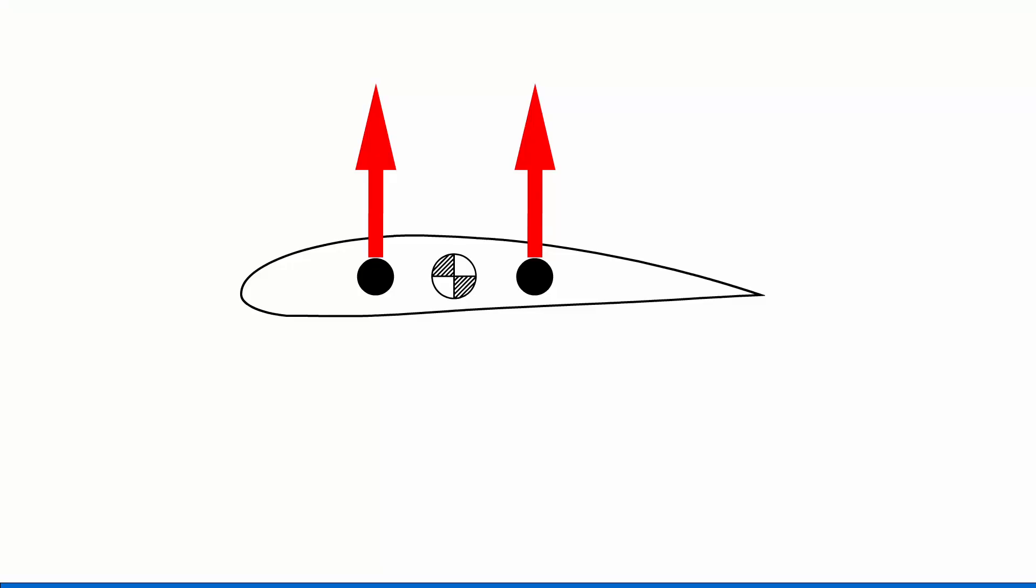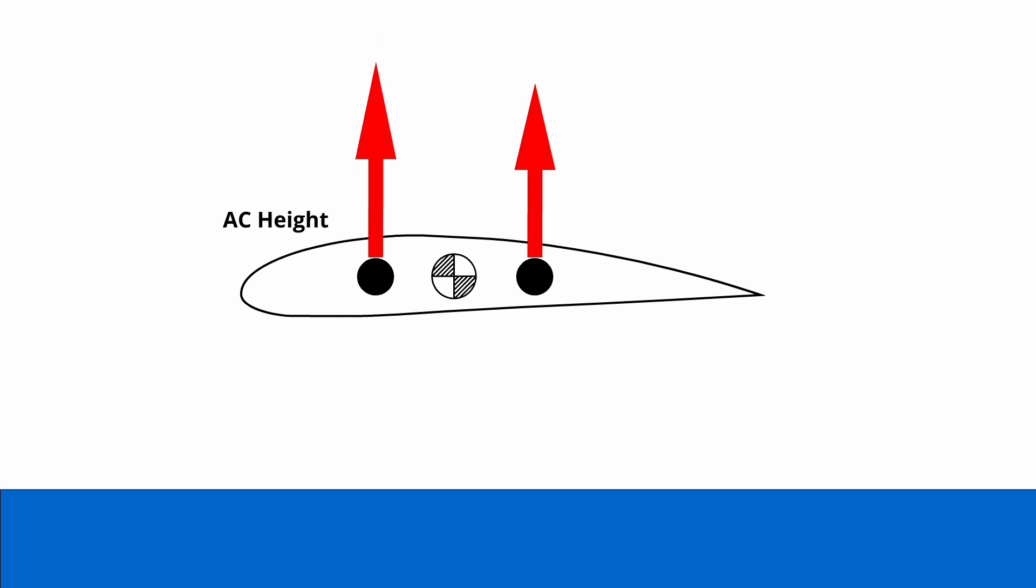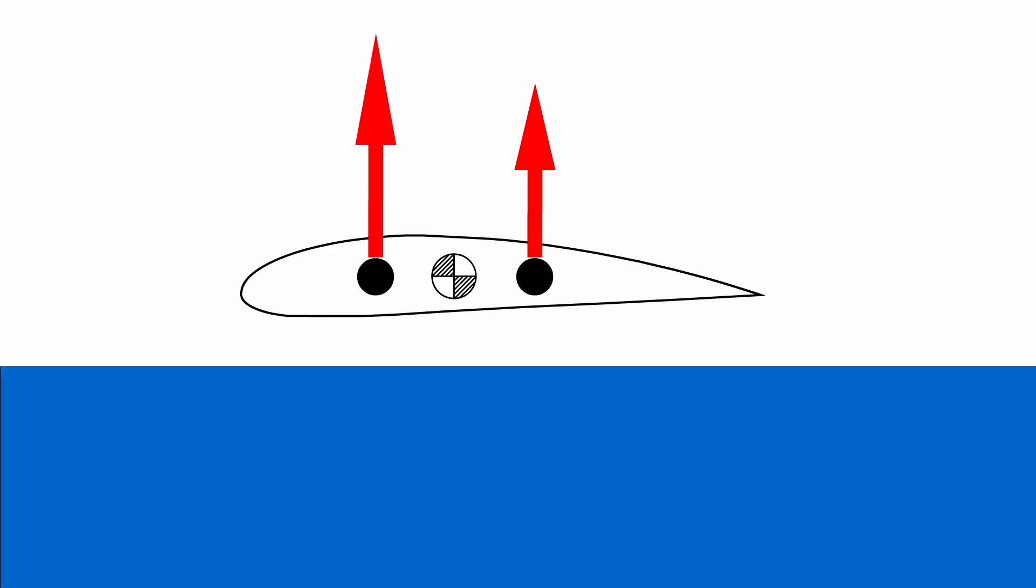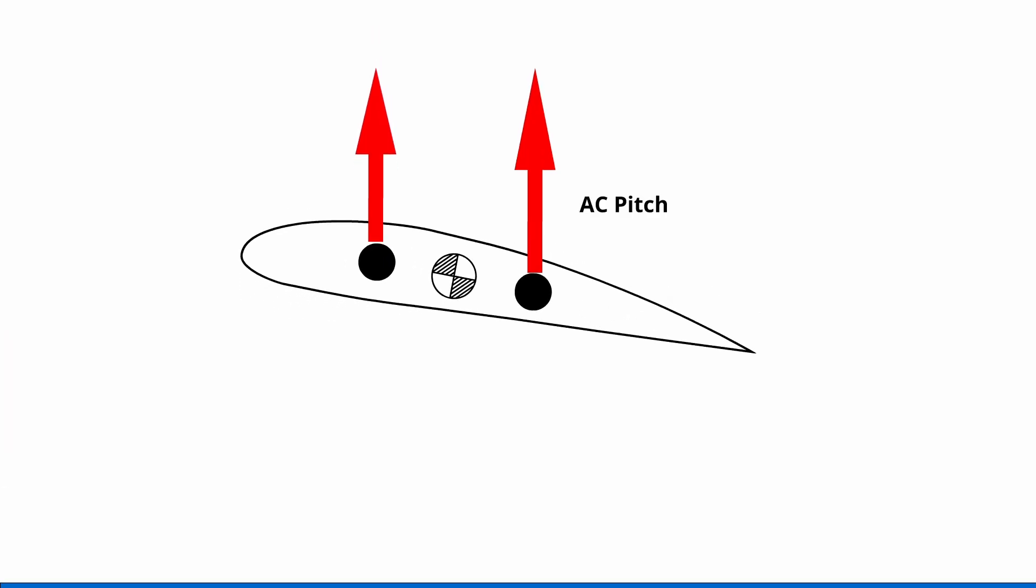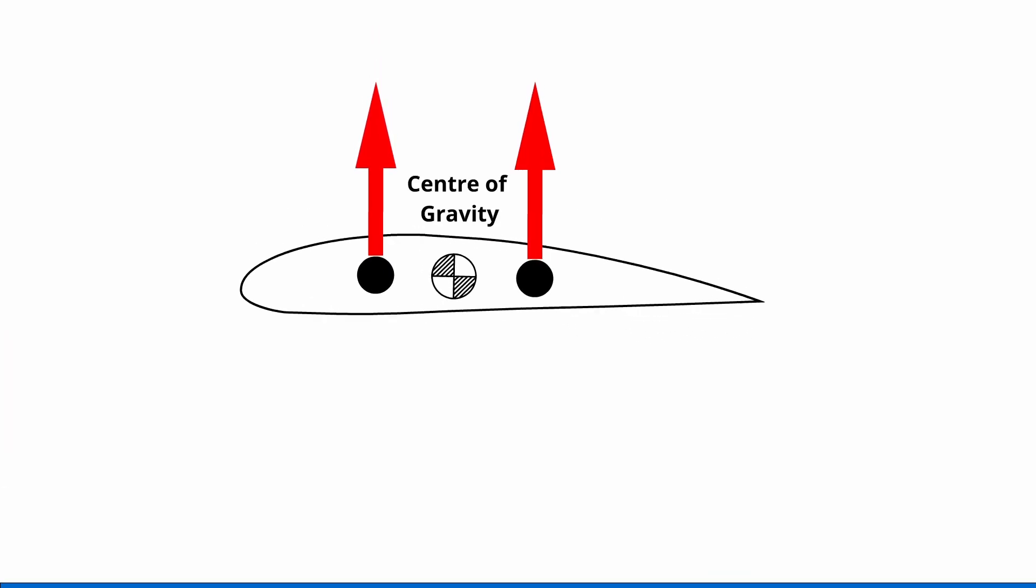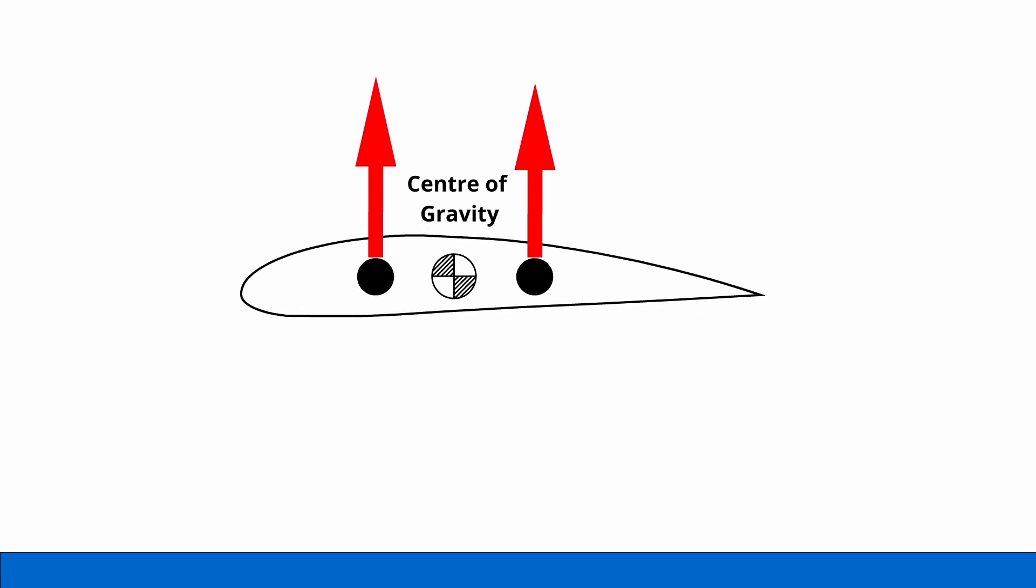We can't suffice with just putting the center of gravity in front of the center of pitch. A Russian researcher called Irodov came up with the criteria for stable flight in ground effect. He says that the aerodynamic center for height needs to be in front of the aerodynamic center for pitch, and that the center of gravity should be between those two centers.